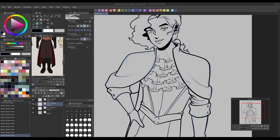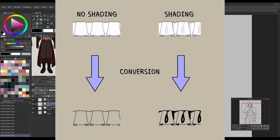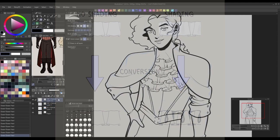I find that ribbon brushes with little or no shading work best for this method, as any semi-transparent shaded areas might be interpreted wrong by the layer conversion.